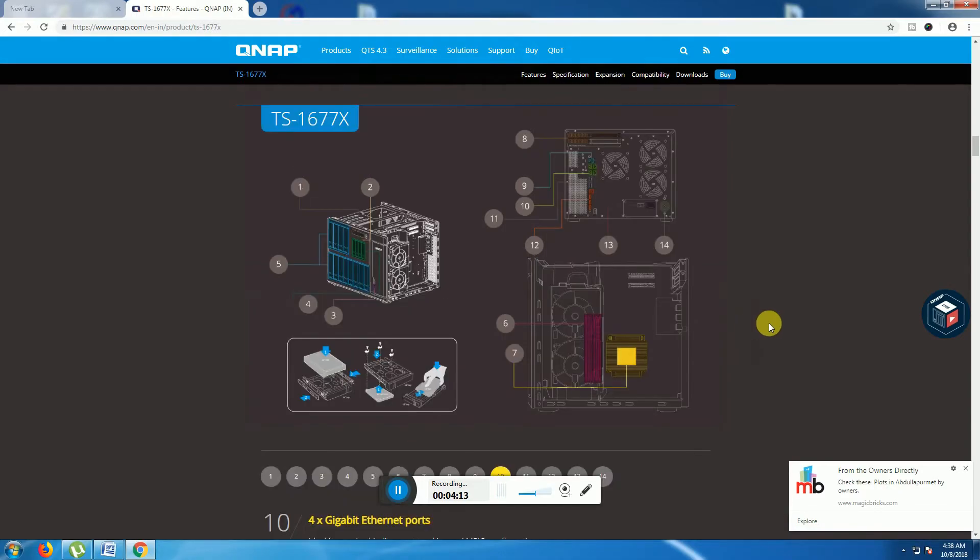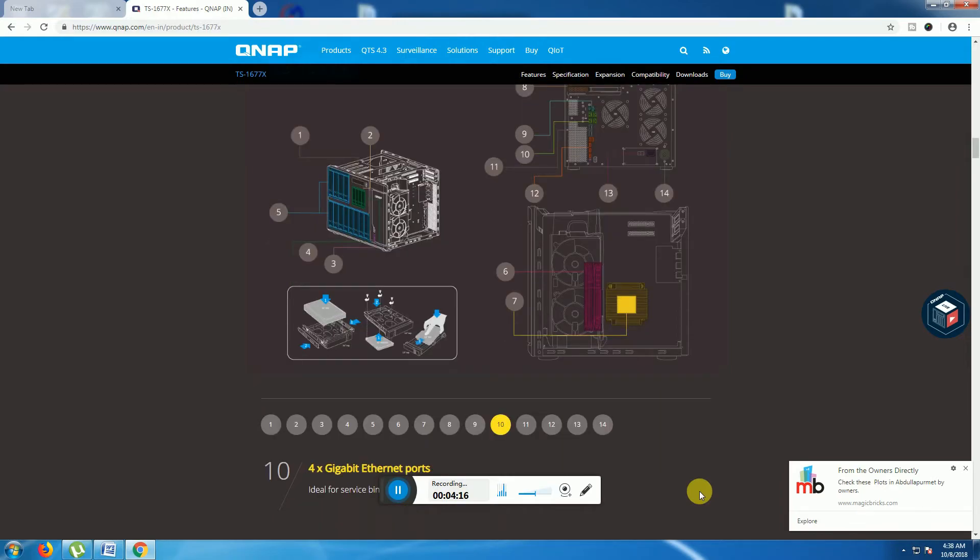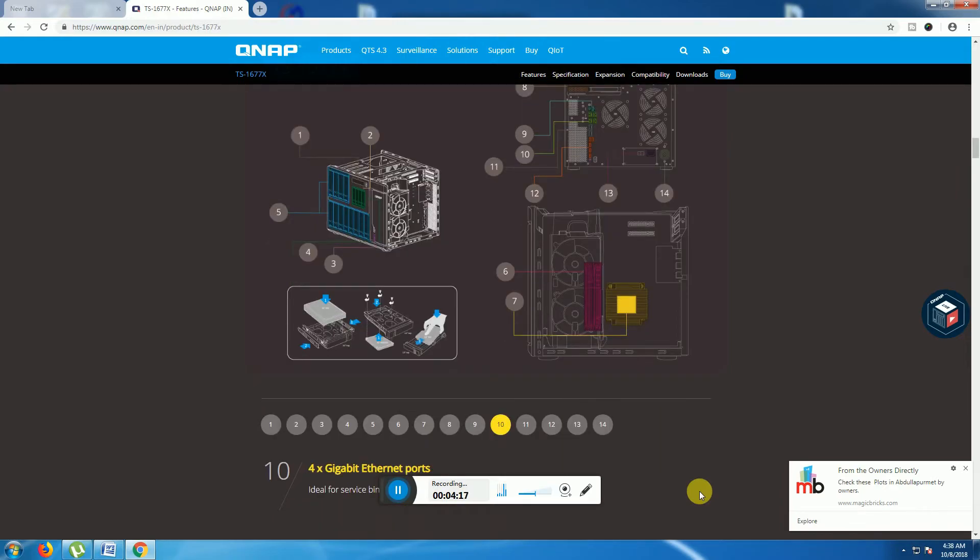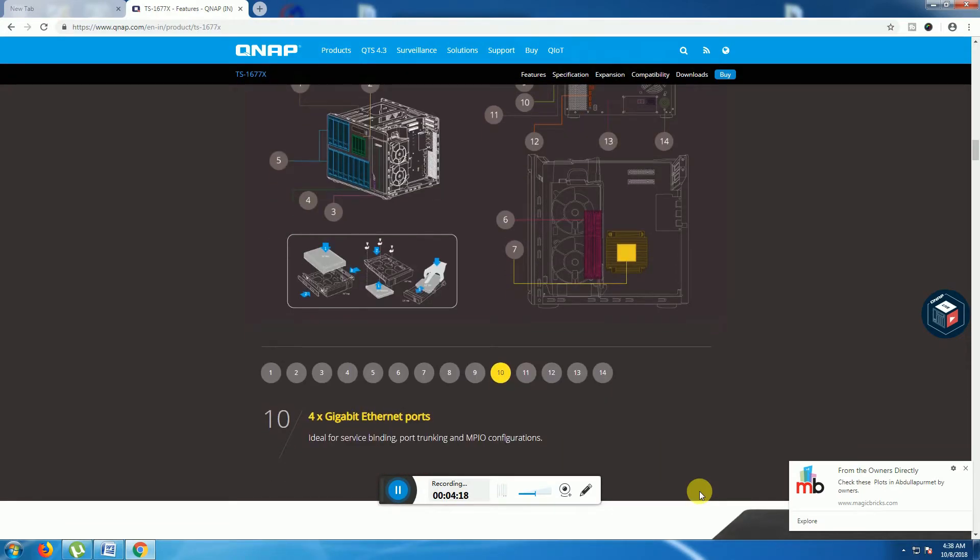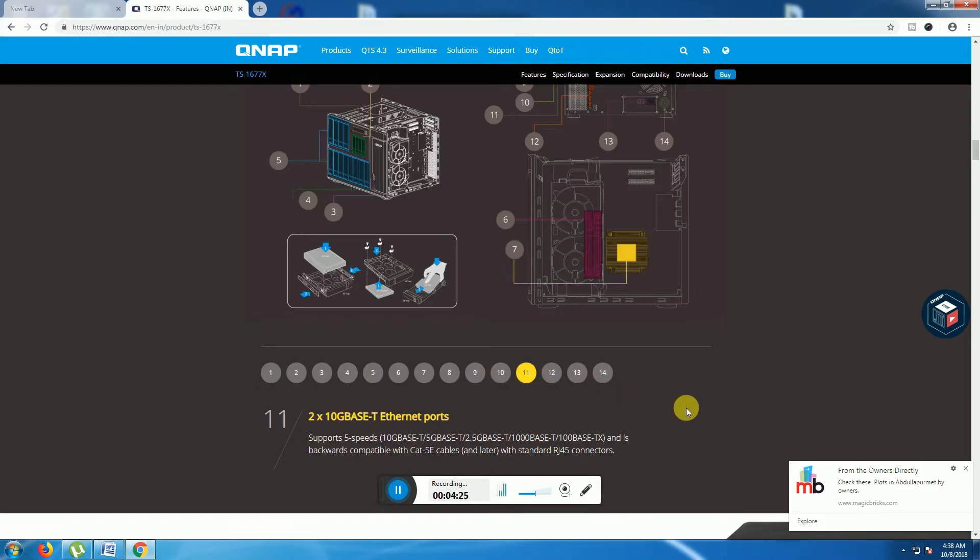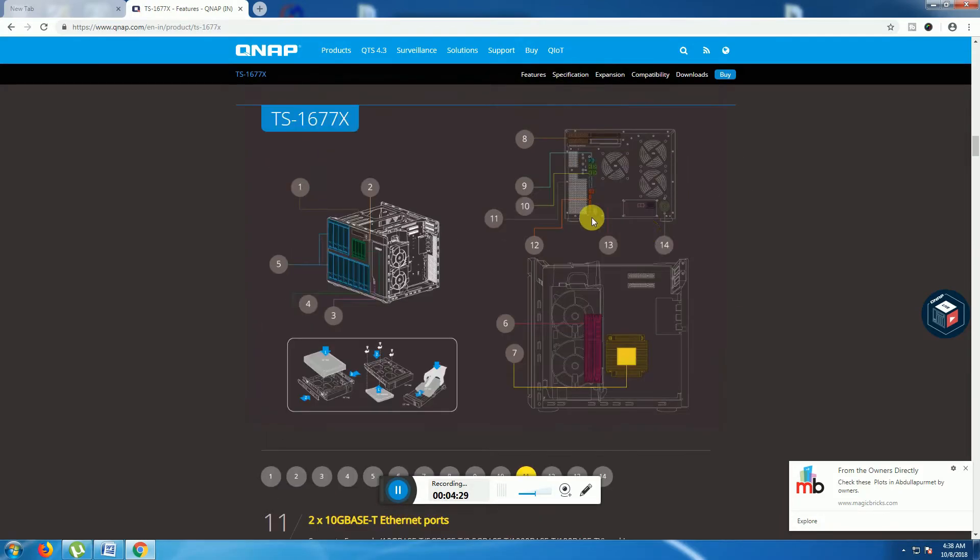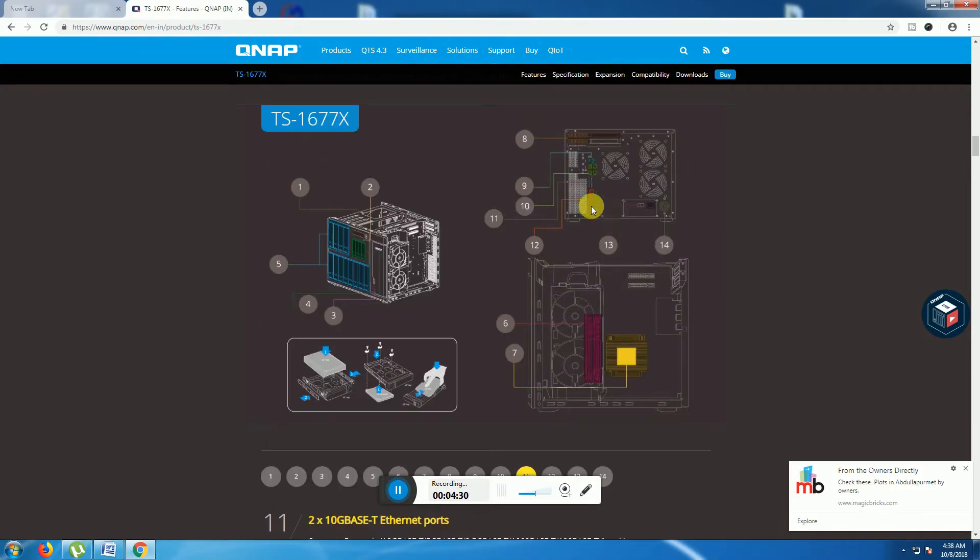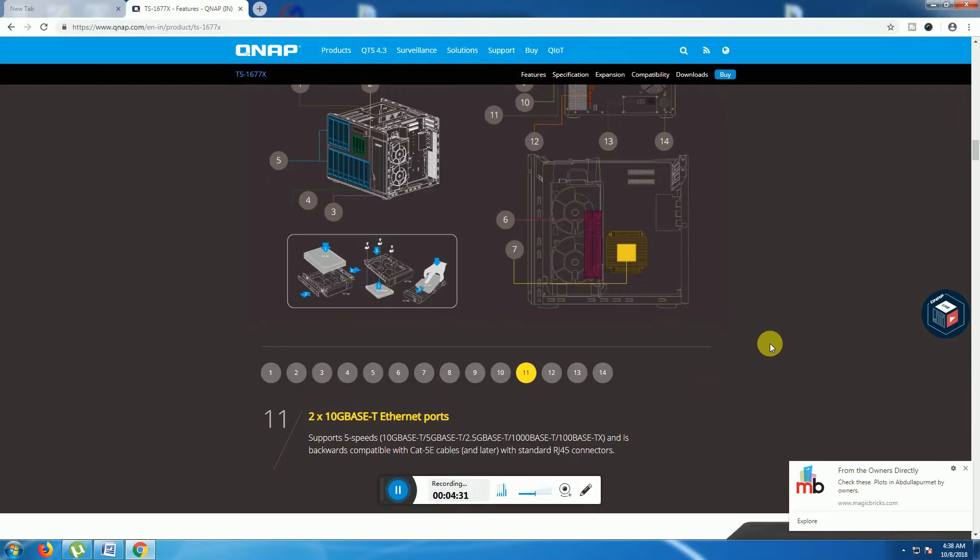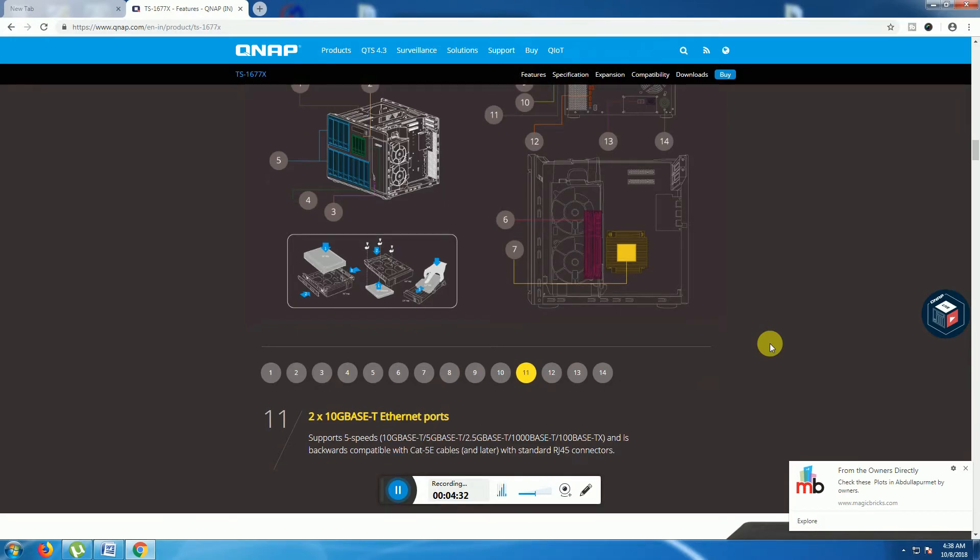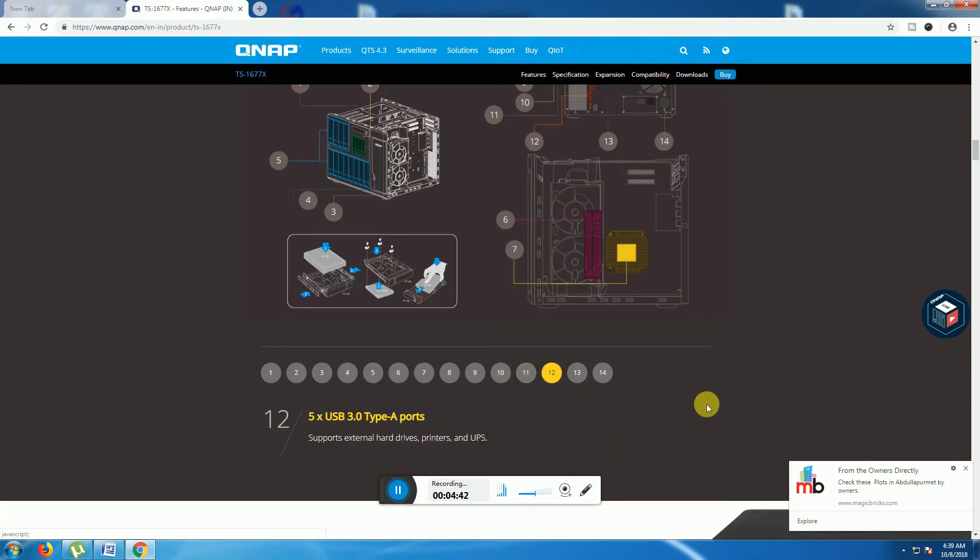The 10th position is four Gigabit Ethernet ports for servicing, bonding, port trunking, MPIO configuration purposes. The 11th option is coming in this place: two 10 Gbps Ethernet ports are supported, 5-speed Ethernet supporting RJ45 connectors.